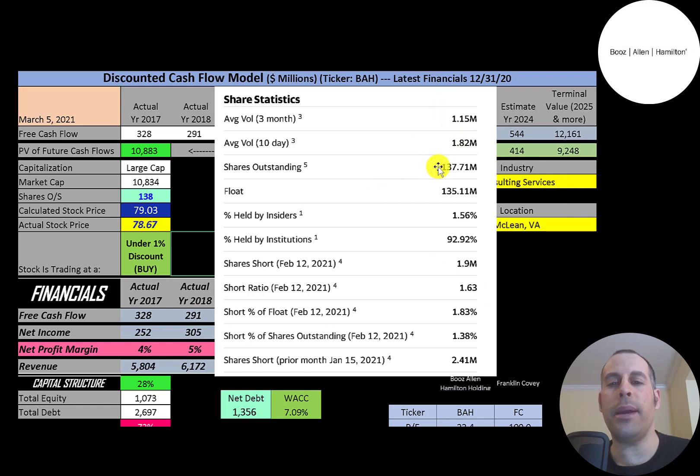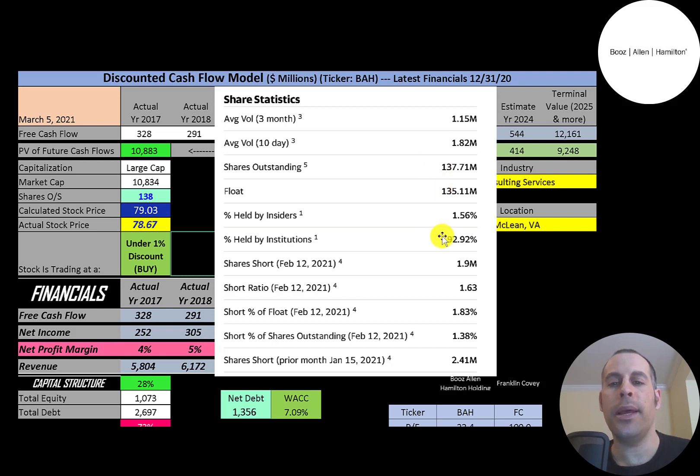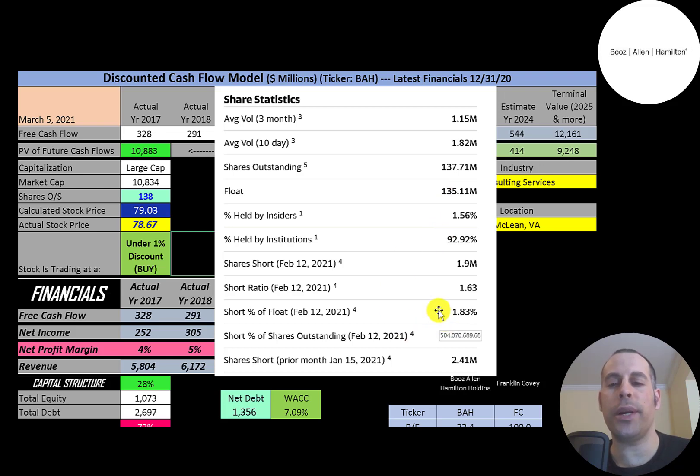About 1-2 million shares are traded each day on this stock. Of the 138 million shares outstanding, 135 million are on float. 93% are held by institutions, and under 2% of the shares are shorted.